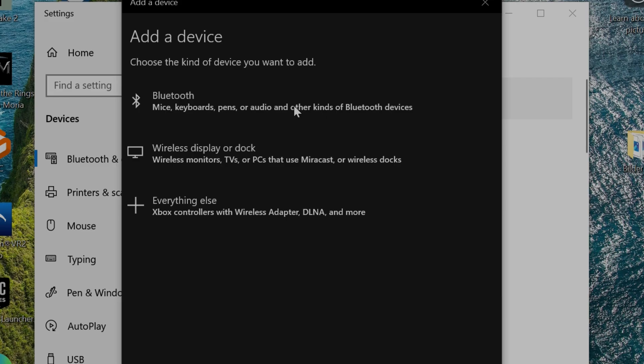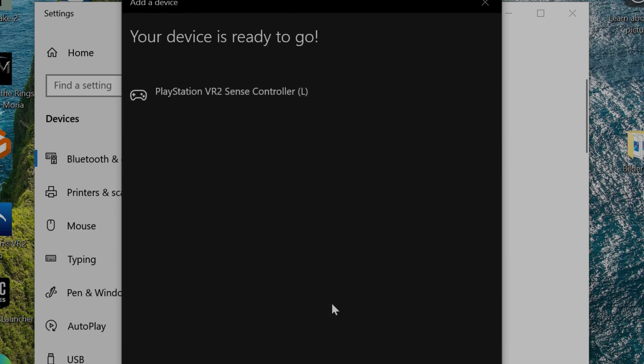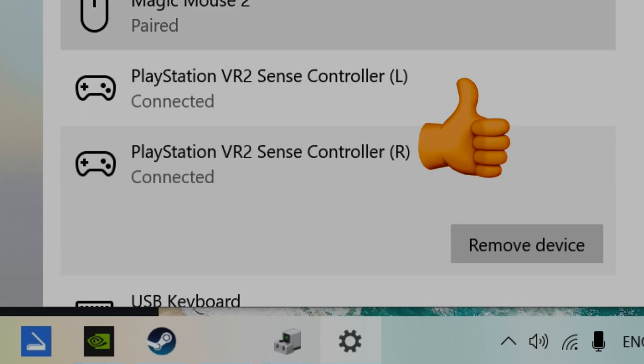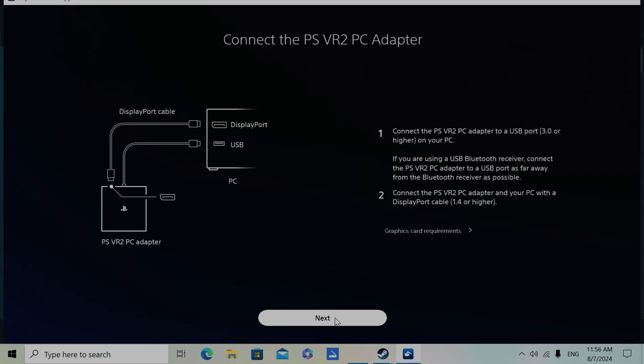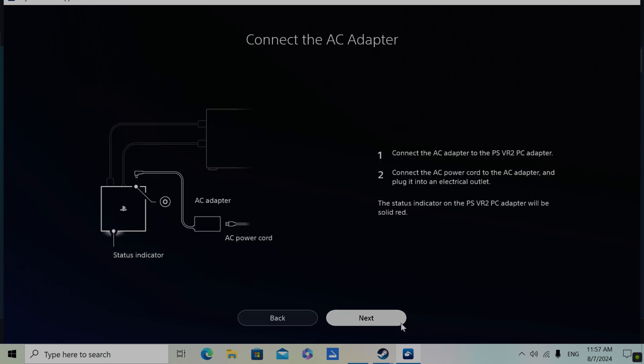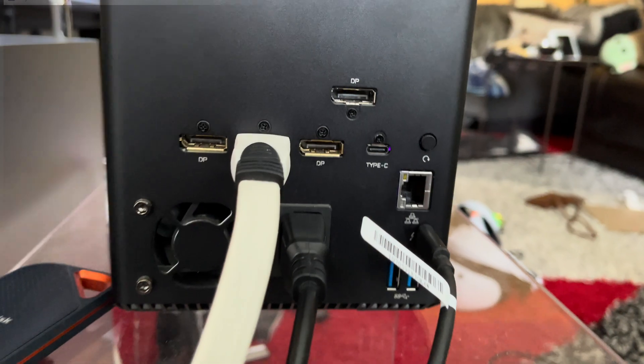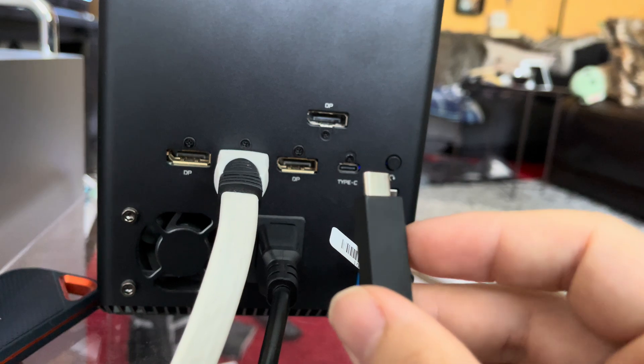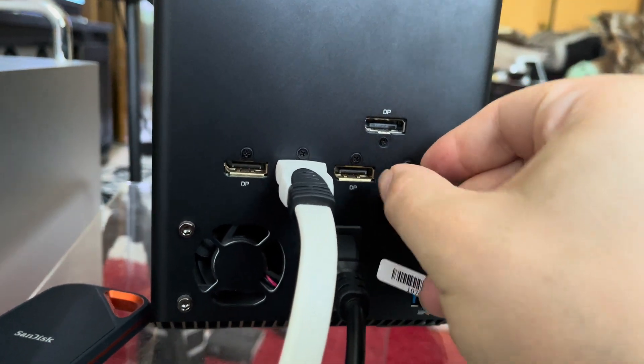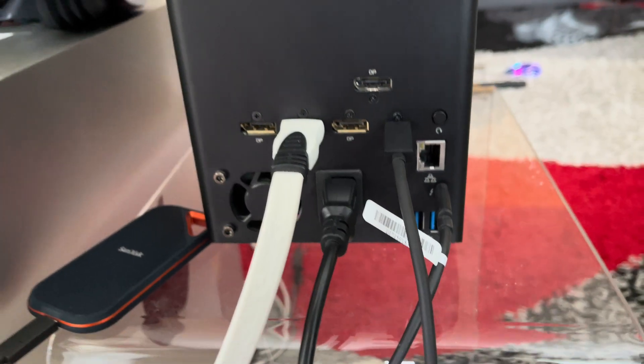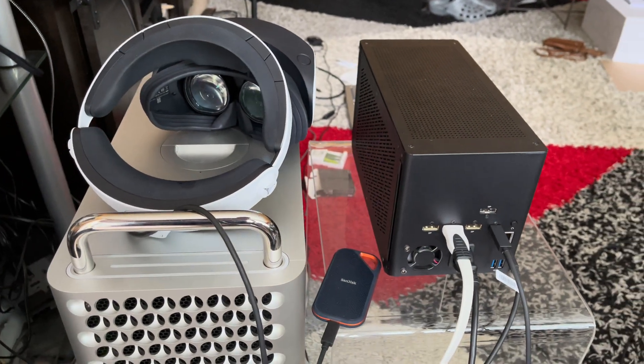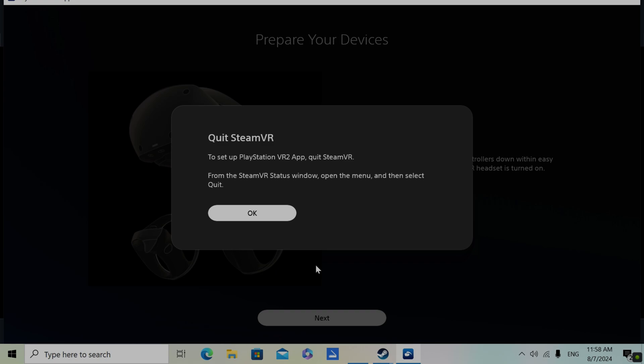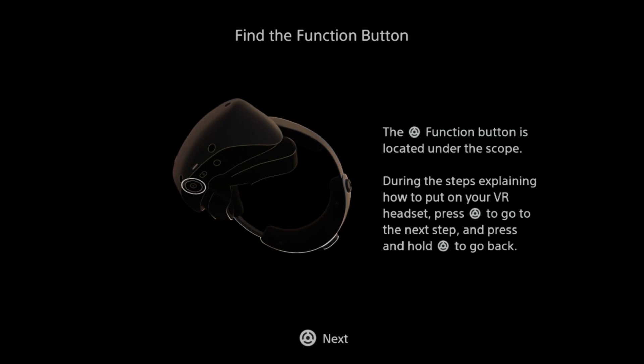Finally, I'm able to pair both VR2 controllers with my computer and I can continue the setup process. The setup will tell you about the adapter, but with Virtual Link and our headset plugged in, we can just skip ahead. The setup will tell you all about how to put your headset on, which when you used it on PS5 before, is of course old news.